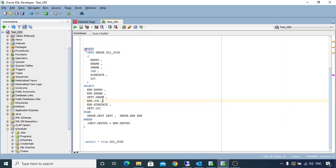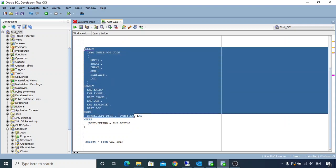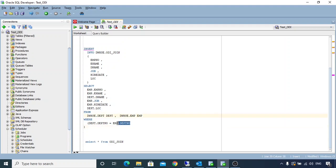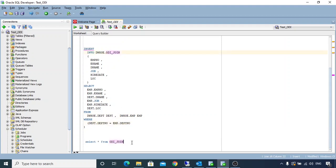For this lecture we will use this SQL. In this SQL we are using two tables, department and employee, and doing a join on the basis of department number. The output of this SQL is being populated into a new table, ODI EMPDEPT JOIN. As of now this table is empty.